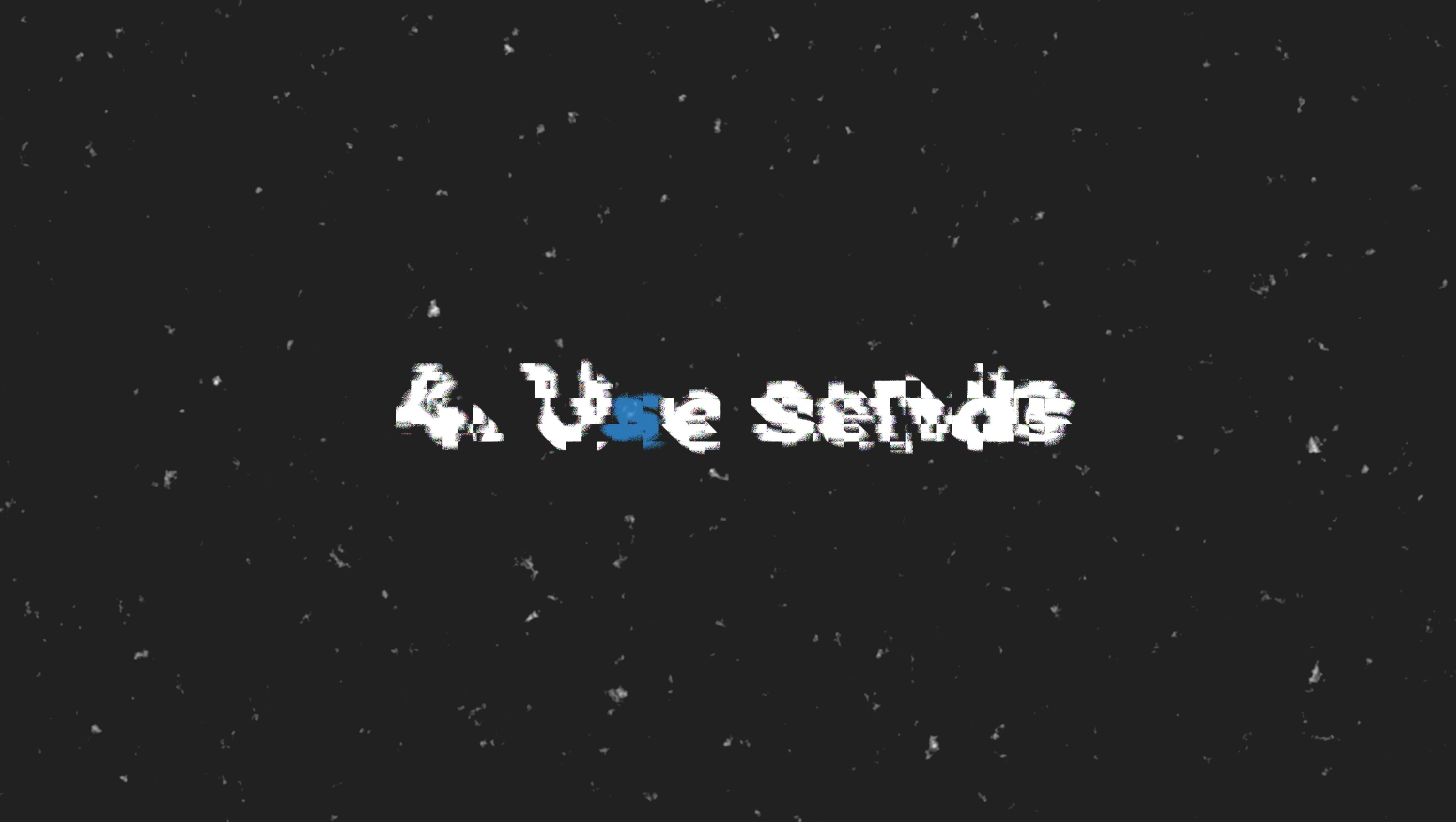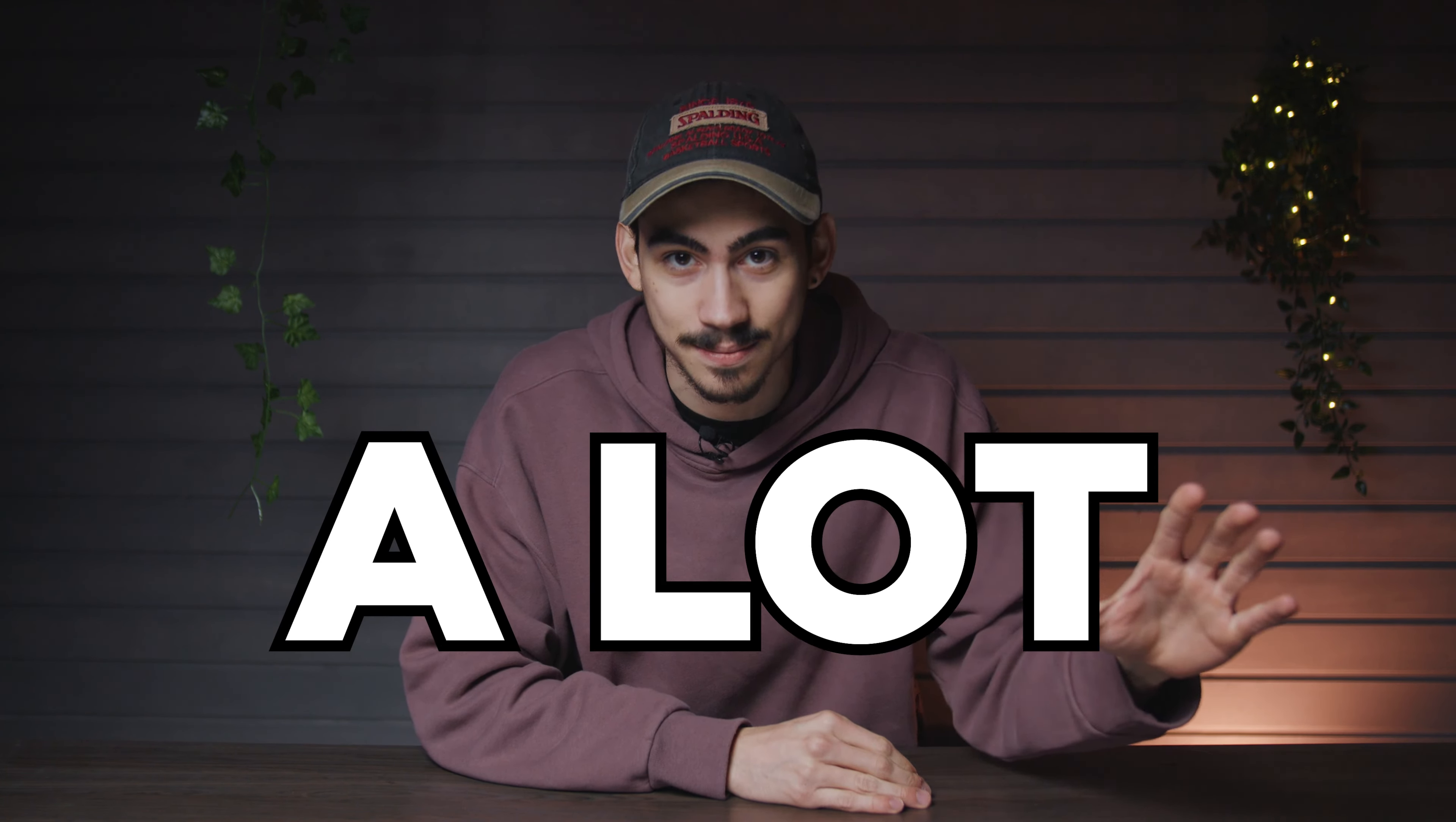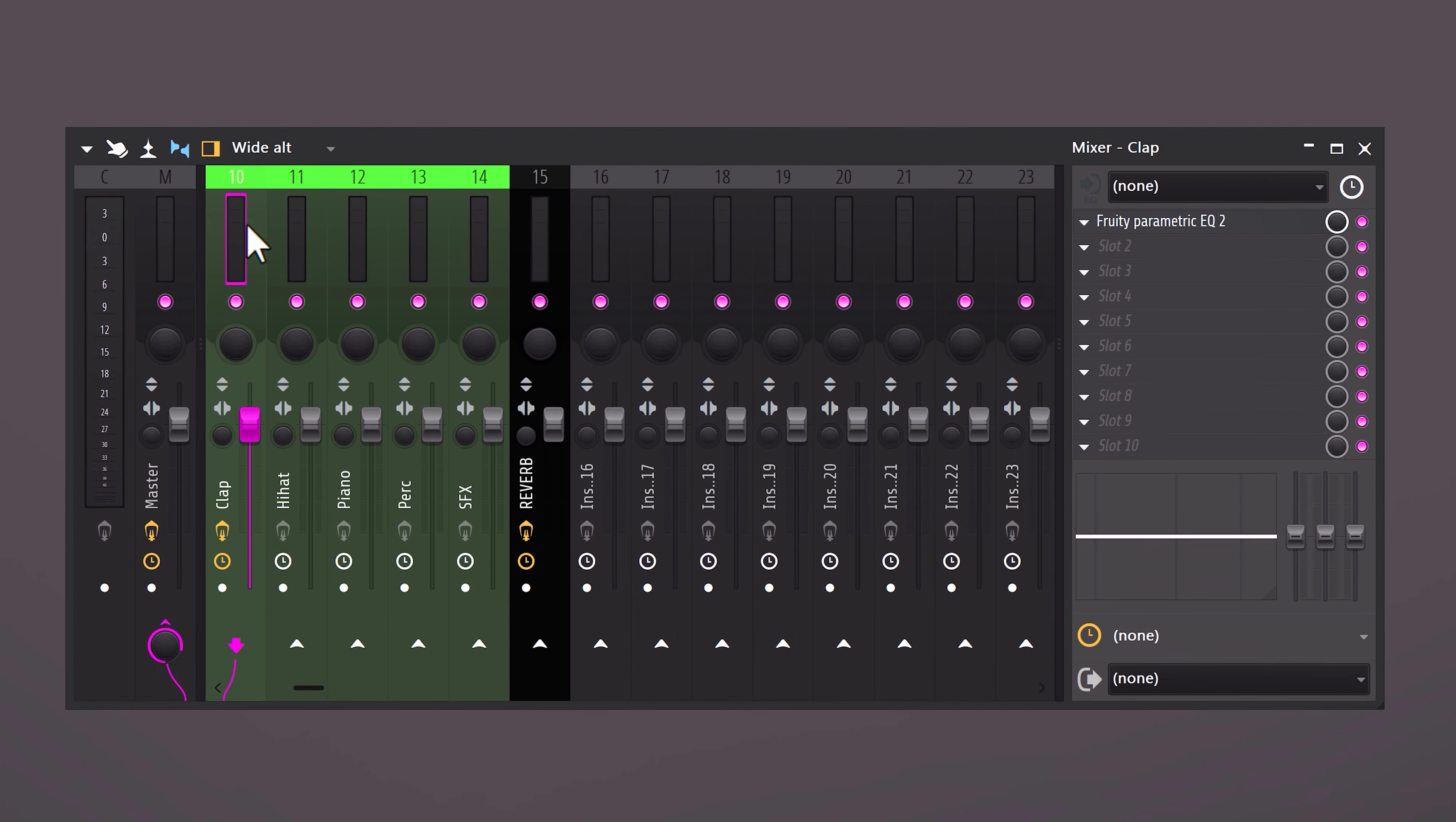Four, use sends for effects. You have these five elements, which need reverb. So, you put a reverb effect on every single mixer track. This means that five reverbs are being processed by your CPU. This will slow down your computer a lot. To fix this, right-click another mixer and call it reverb. Perhaps give it a color.